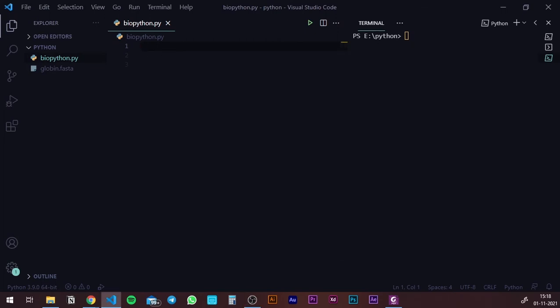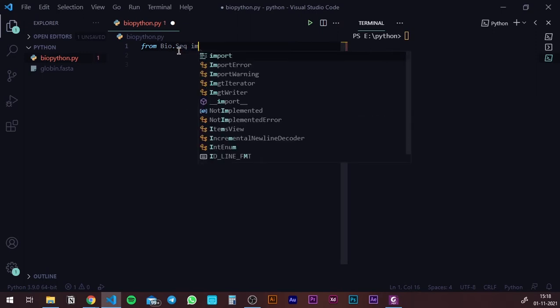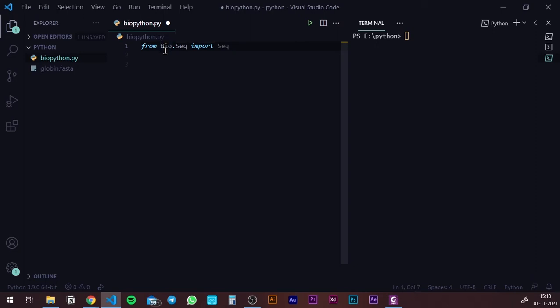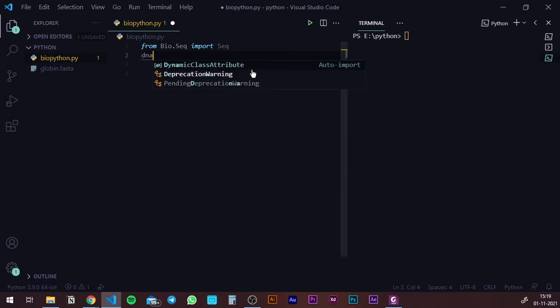To use any package in Python, you need to import it. The first module we need is from bio.seq — import Seq. This is exactly what you need to write. If the B is not in caps or the S is not in caps, you're going to mess it up. Once you import this module into your working environment, you can take a variable. I'm going to take DNA as a variable because I'm going to write in a DNA sequence.